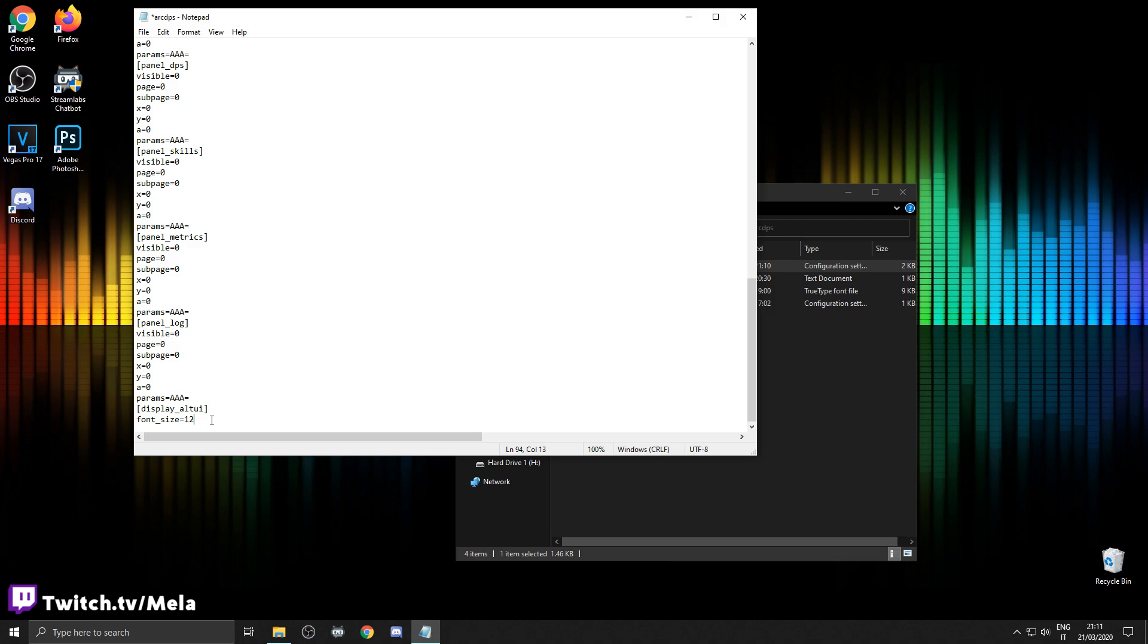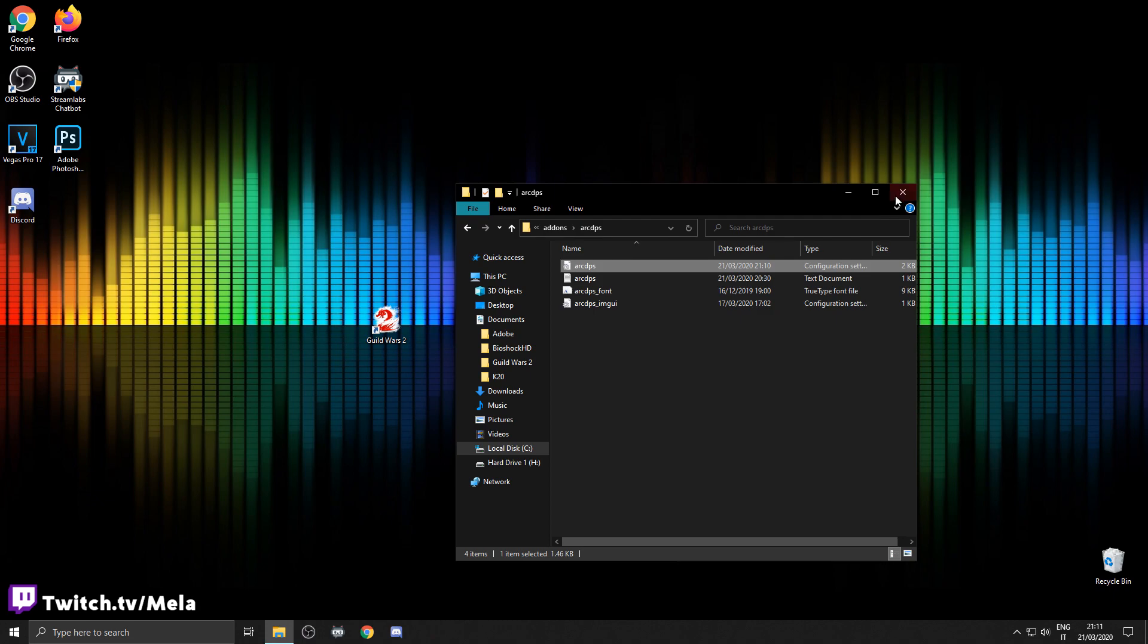If once you start the game and you want it a little bit bigger, you can go 13, 14 or you can go lower. It's all up to you. Make sure to save, close and start your game.